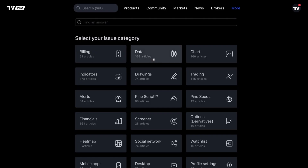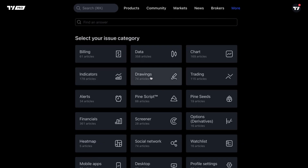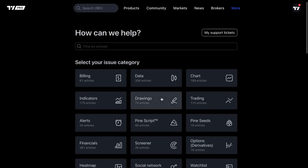Whether it is getting more data, accessing the chart, learning about indicators, learning about drawing tools, and all of these other topics that you see here. This is the TradingView Help Center — we want to walk you through it. The first thing you should take note of is the search box right here at the top.